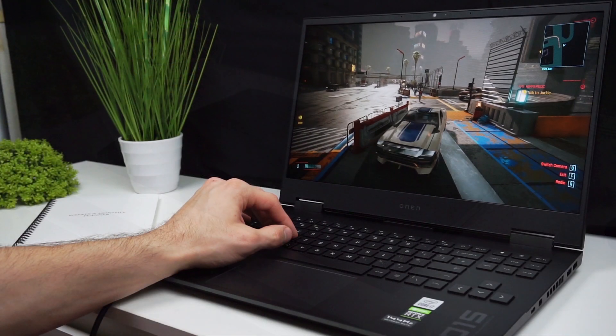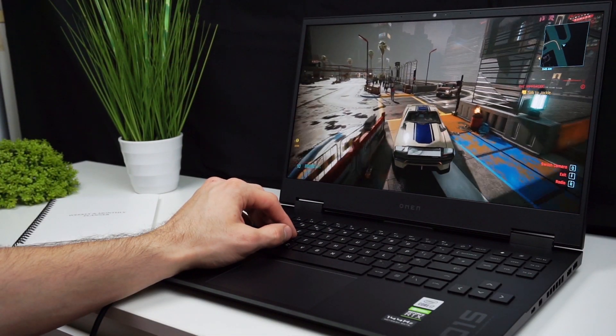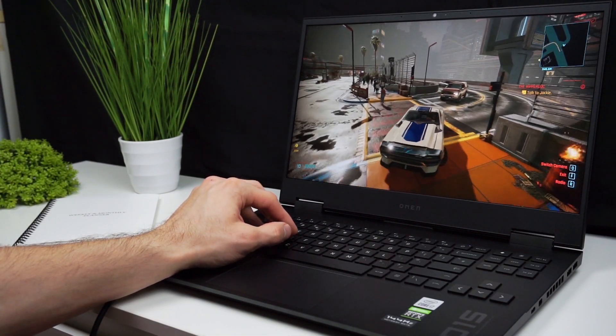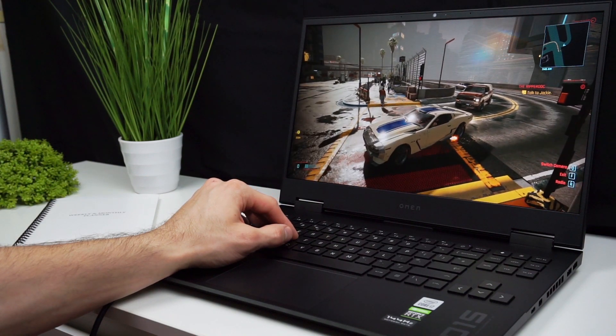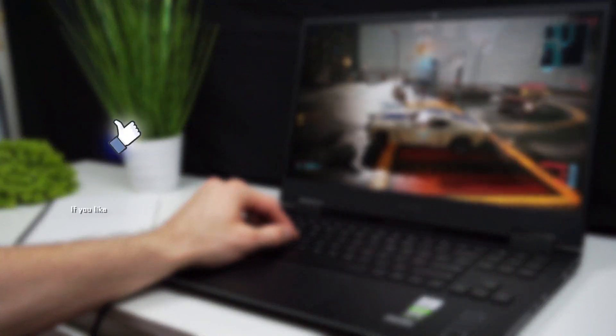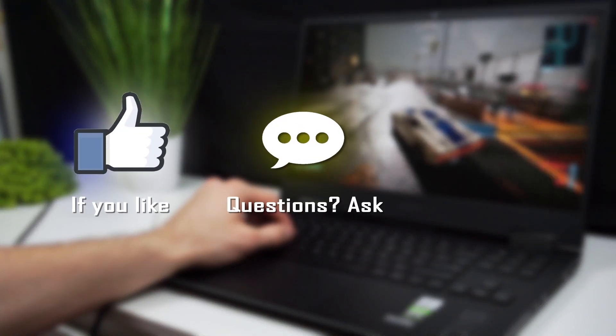Alright, that's all for today and I hope that your upgrade was successful. Thanks for watching and see you in the next video.